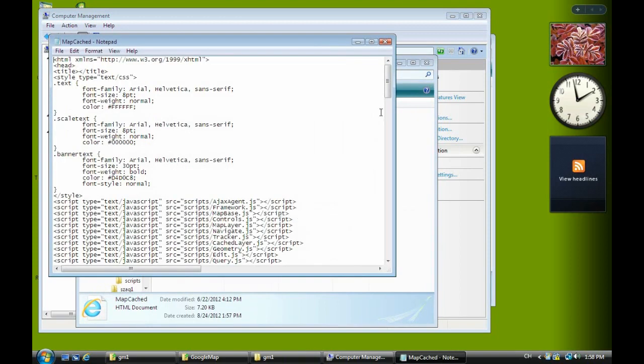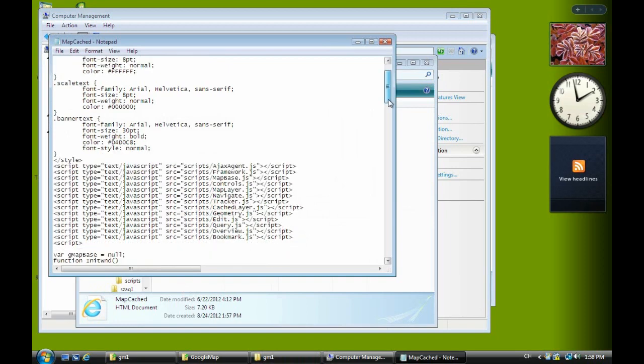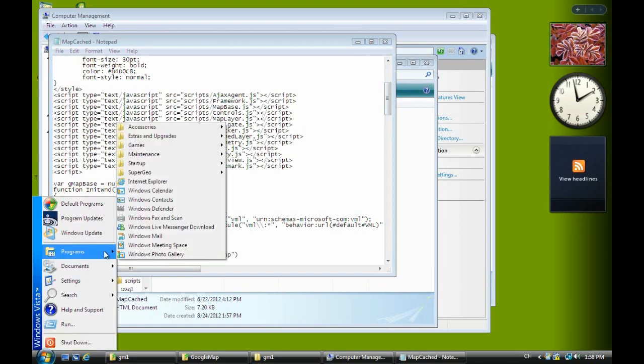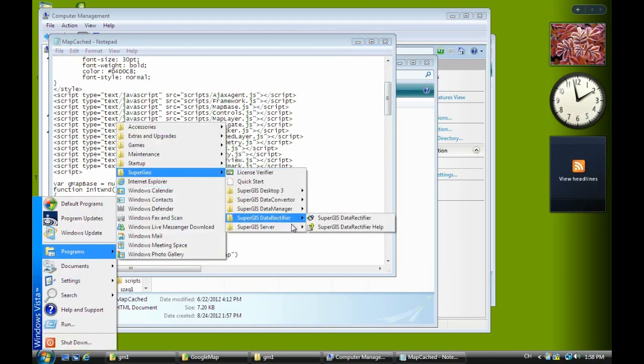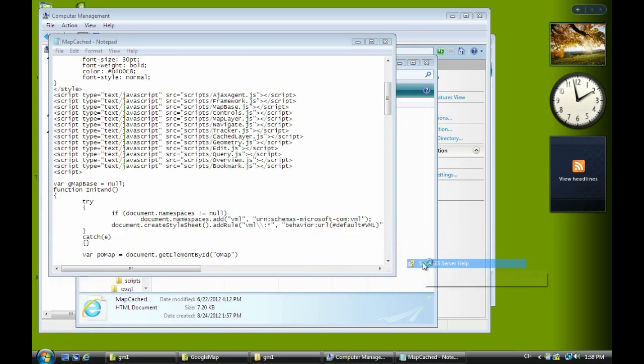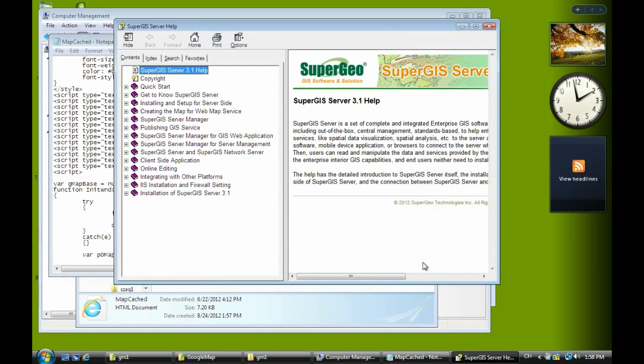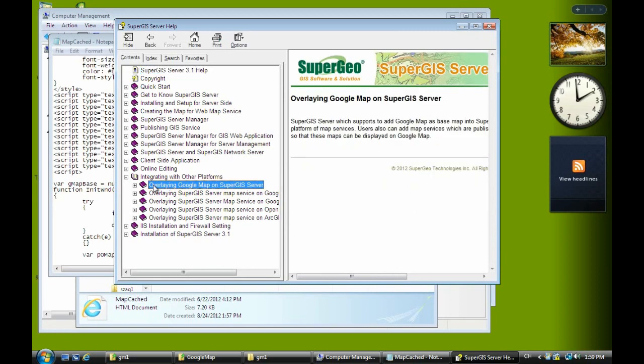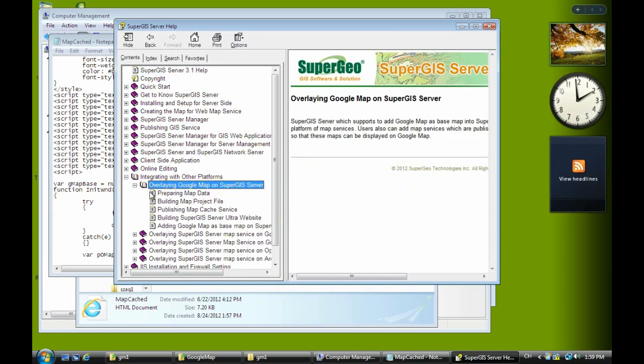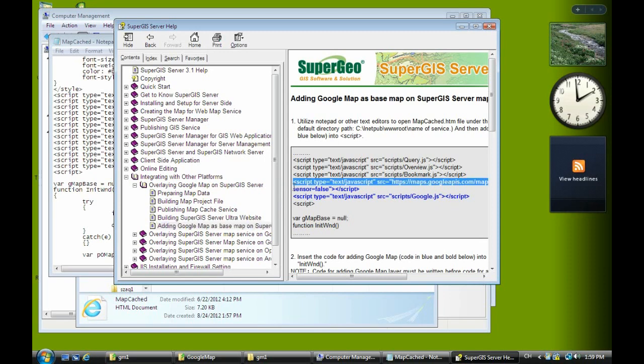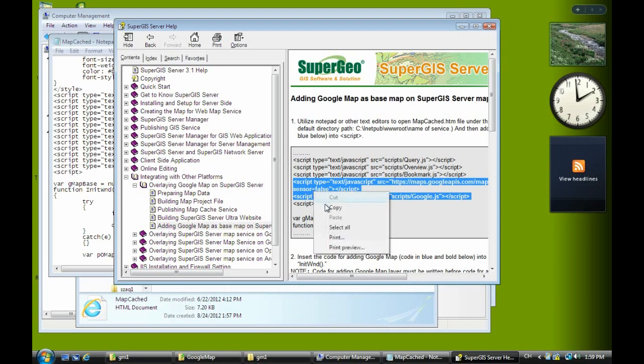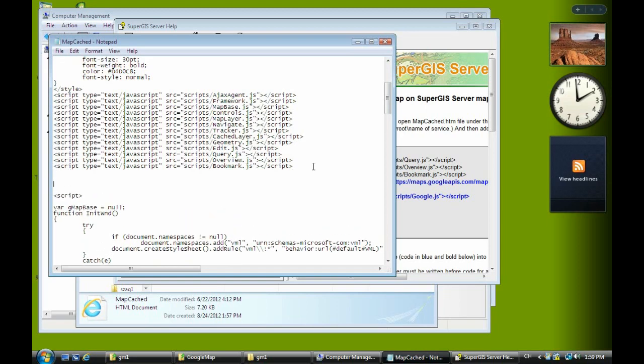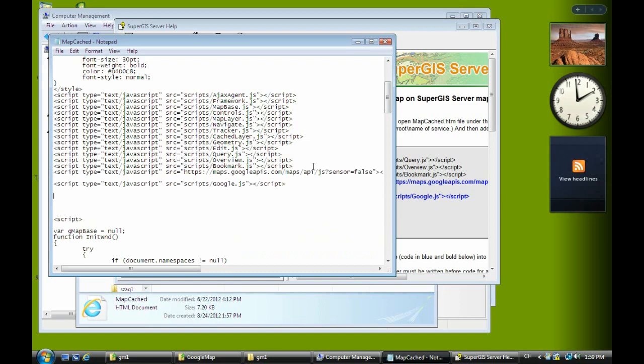Notepad is a very easy to use text editor. This is the web content. Now we find some resources to add something. Open the server help again, go to integration with other platform, check adding Google map in the last section. Copy the blue lines code, press enter, and paste.